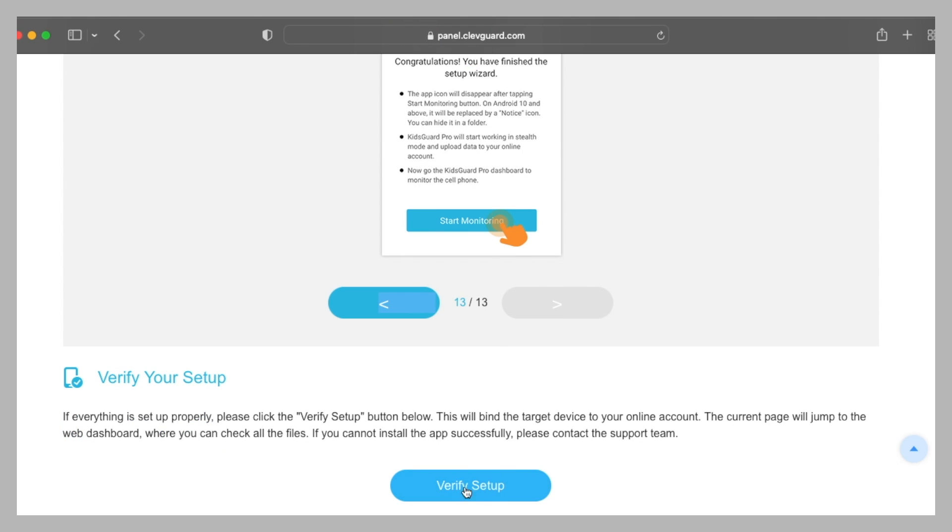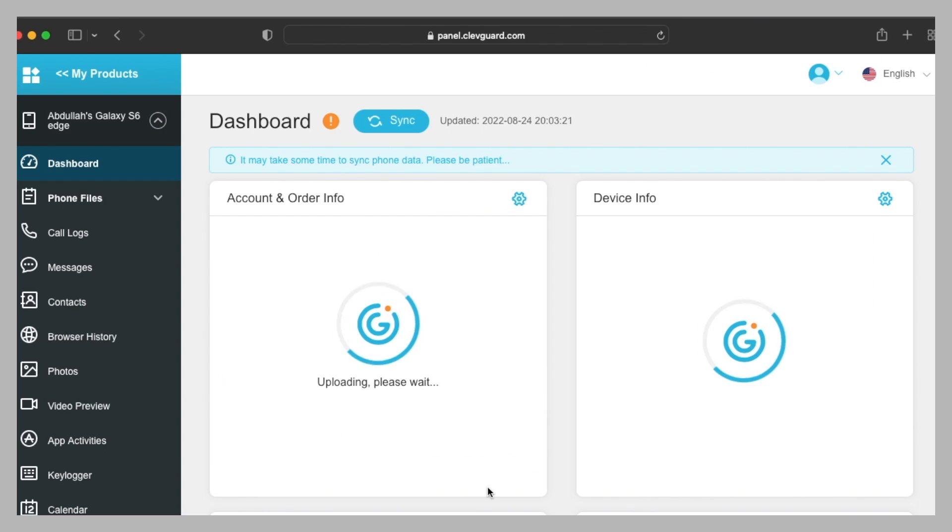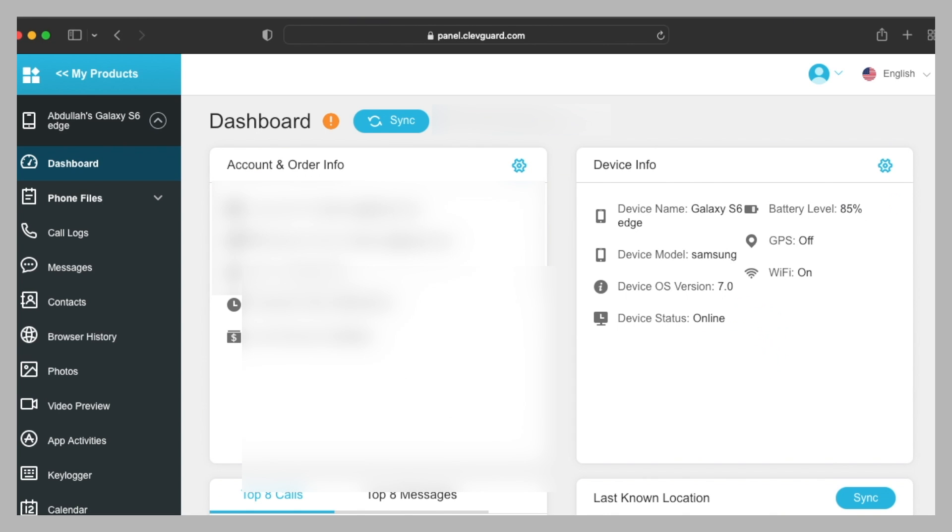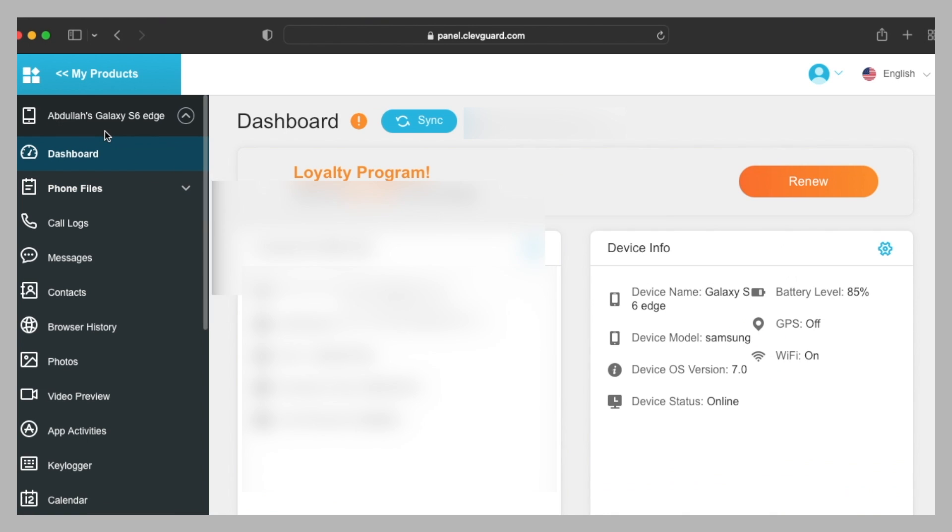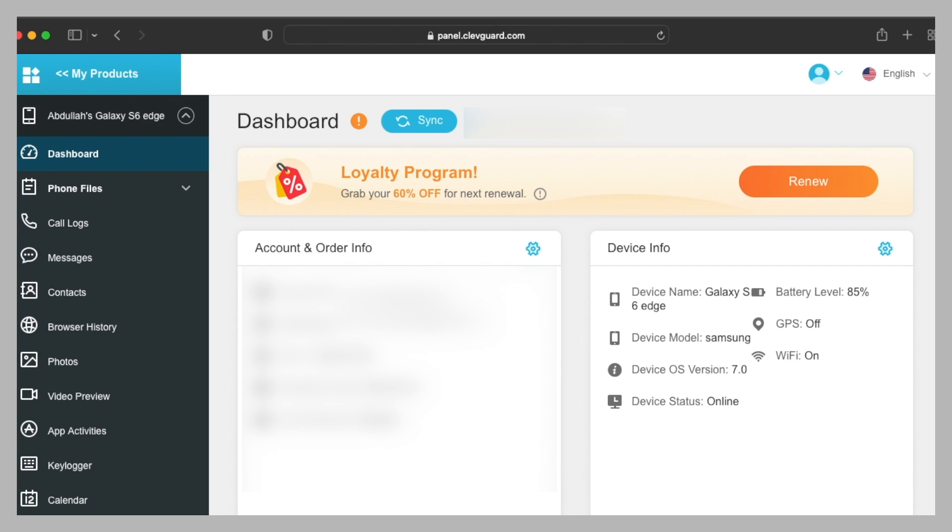I'm gonna click here. So now my Samsung Galaxy S6 is totally under my control. You can see that it is showing the account ID, Samsung Galaxy S6 Edge. You can see the battery level, GPS is off, Wi-Fi is on, and the device status is online because currently the Wi-Fi is on and the mobile can be monitored.